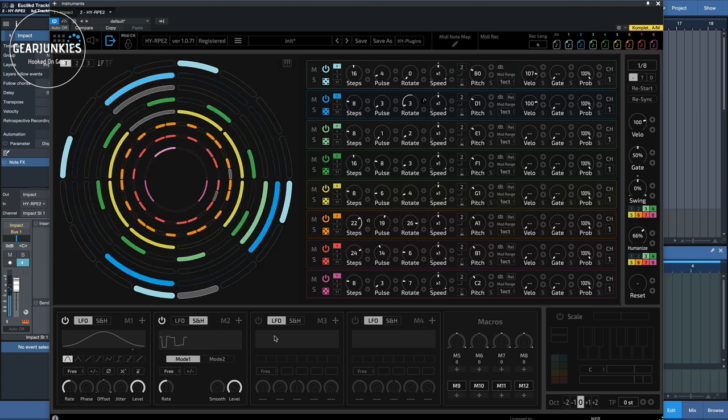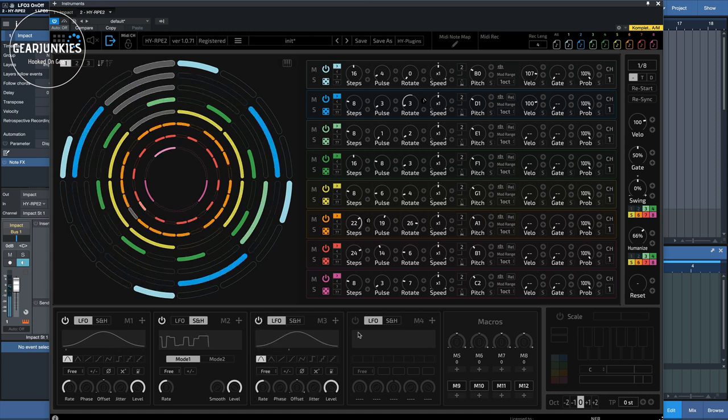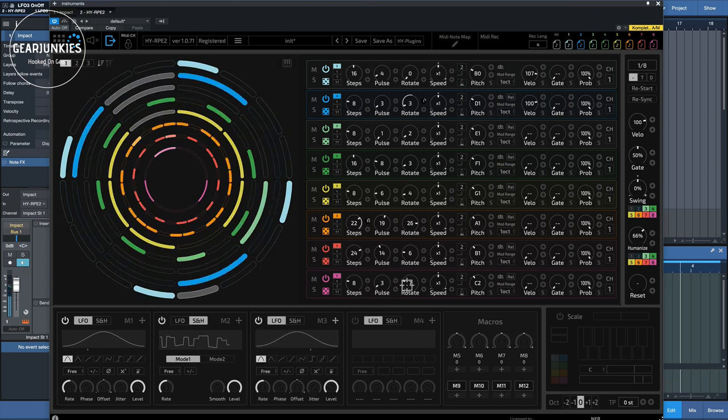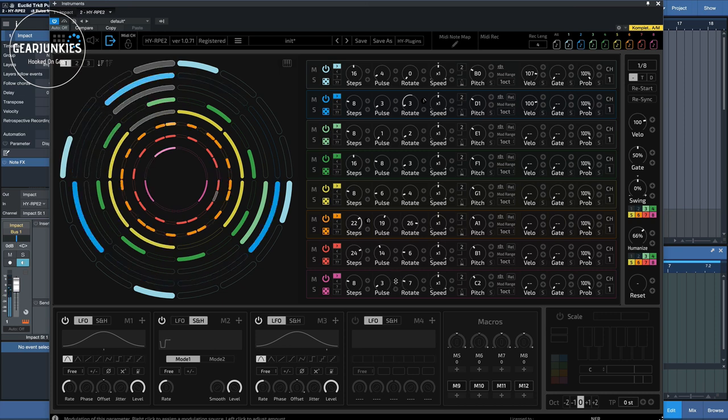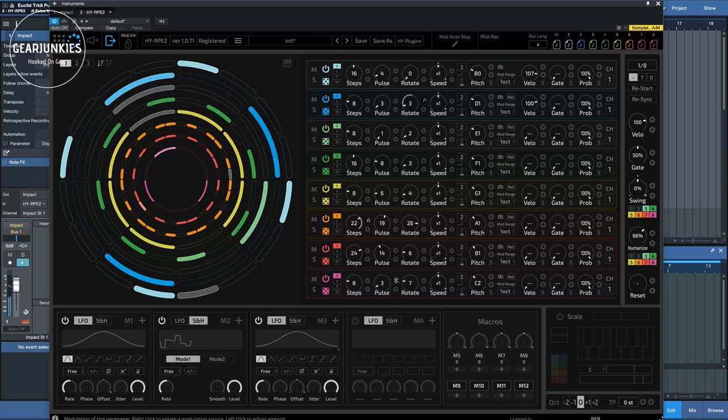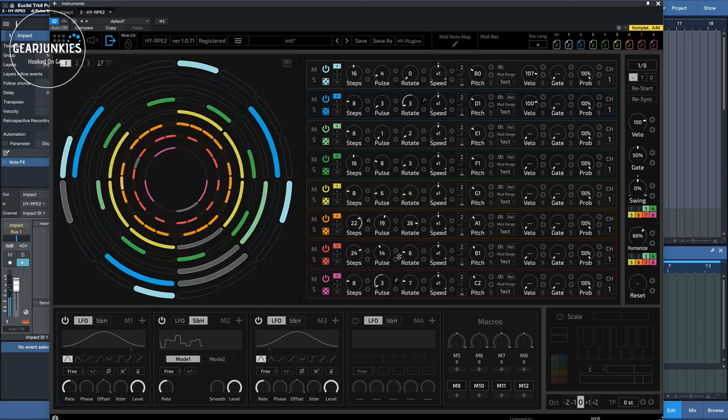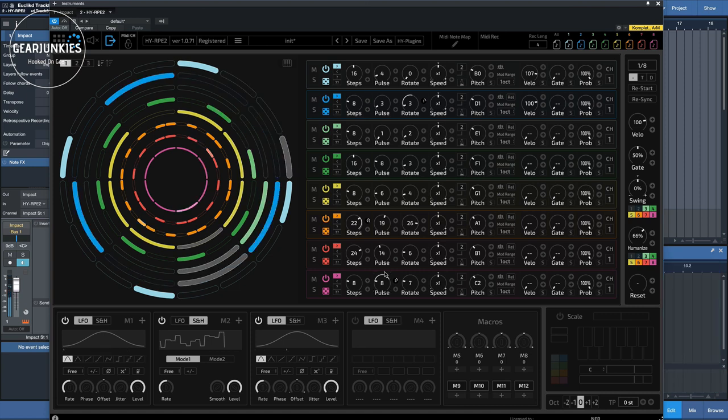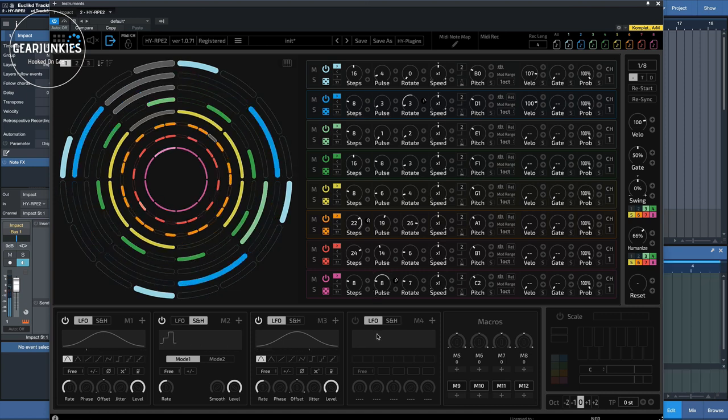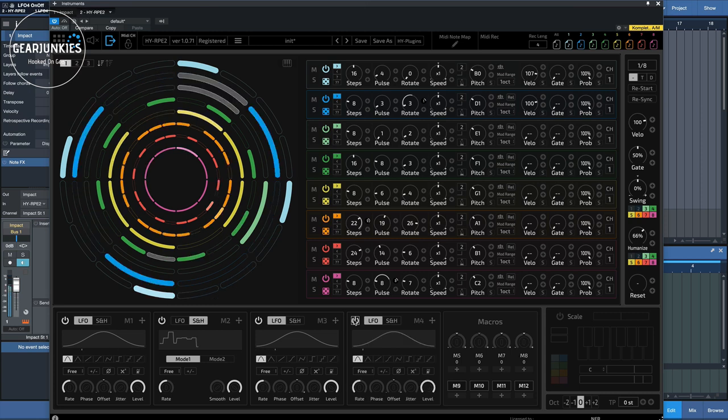So, let's assign the LFO of M3 to the pulse of this drum, increase like this.